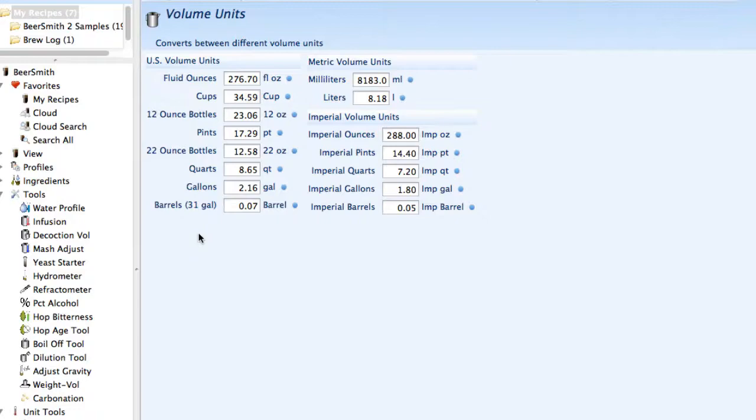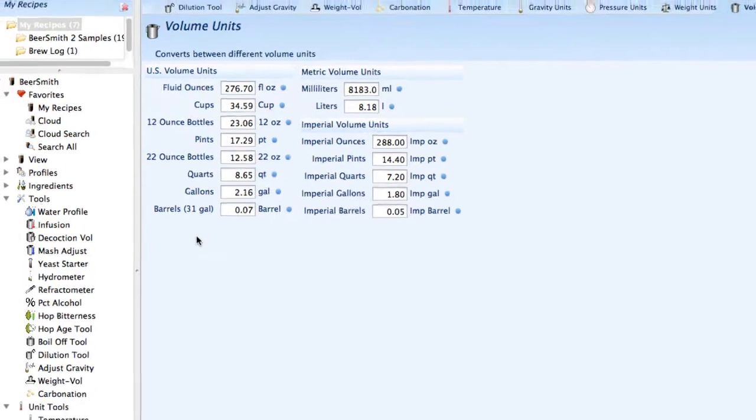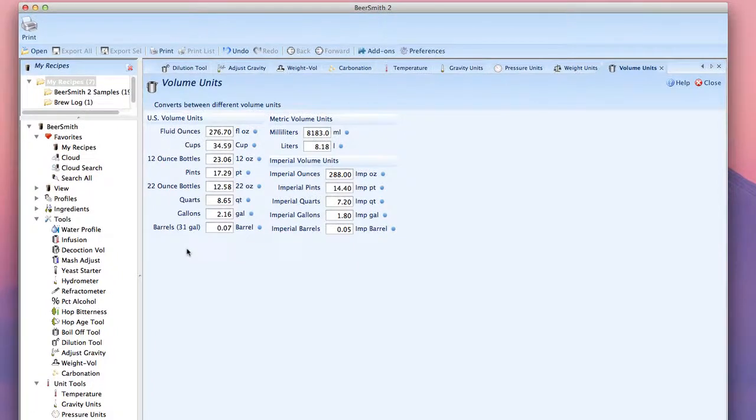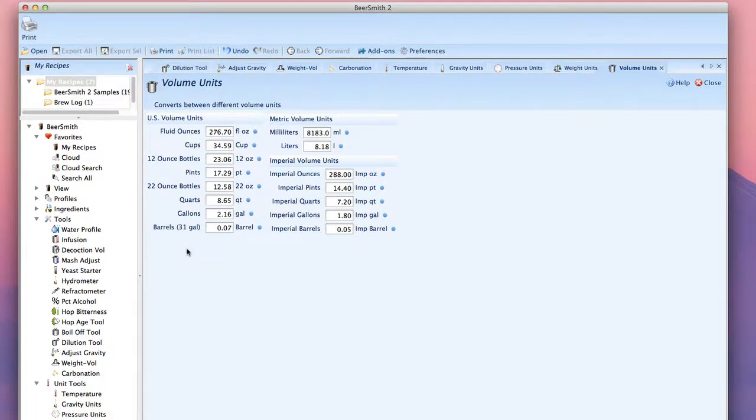So that's an overview of the tools in BeerSmith 2. Thank you for listening. If you want to learn more about BeerSmith 2 or download a free trial copy, you can visit our website at Beersmith.com.